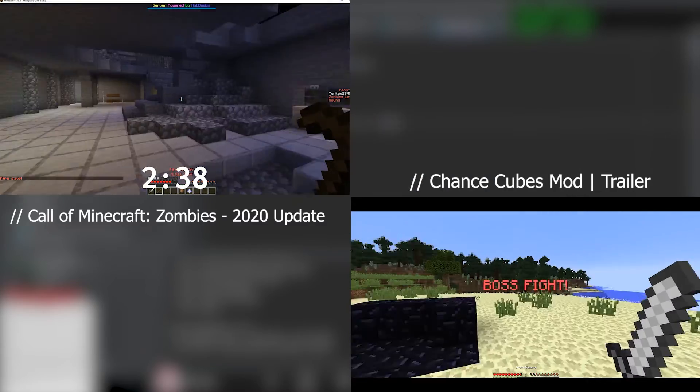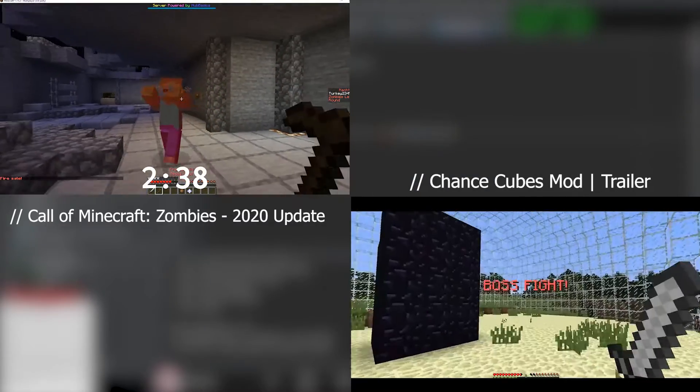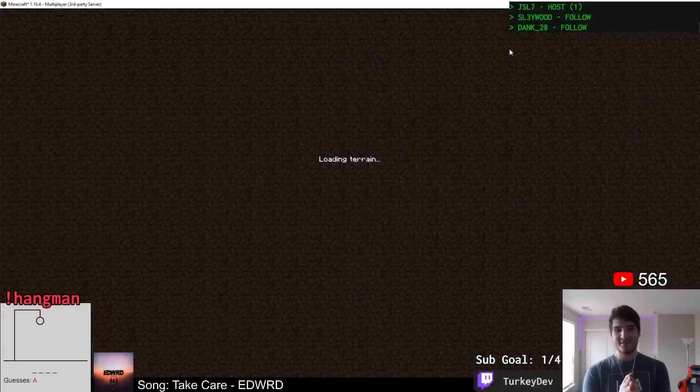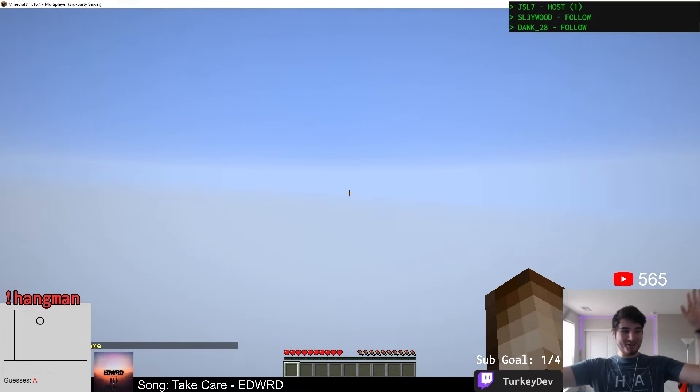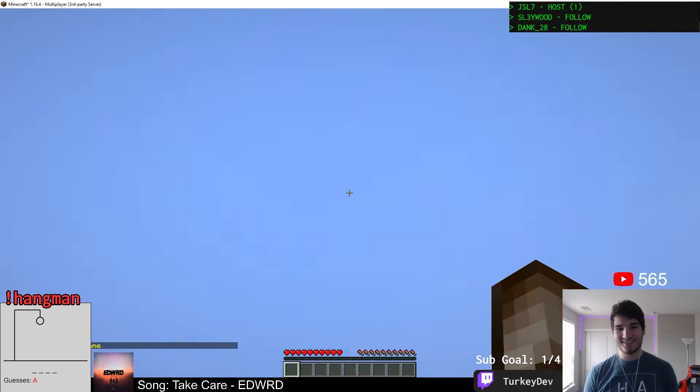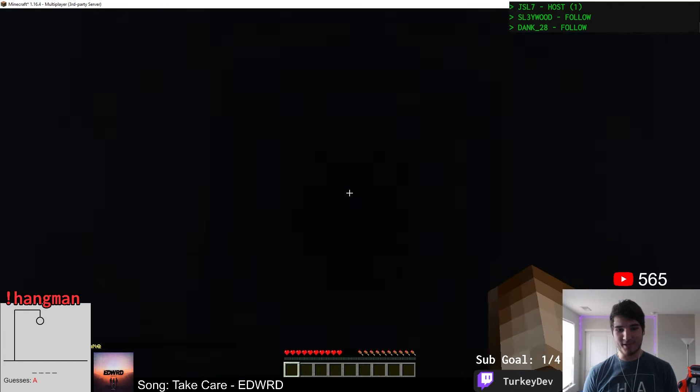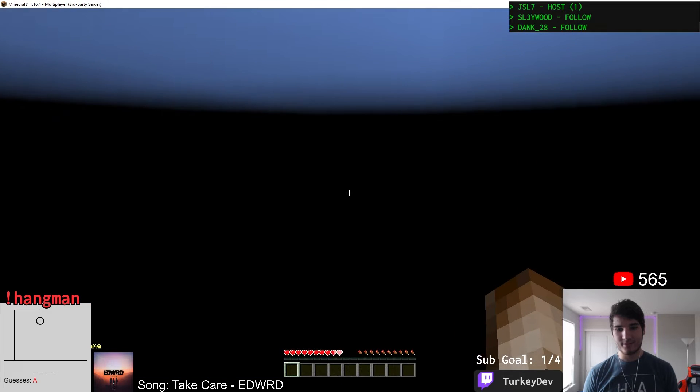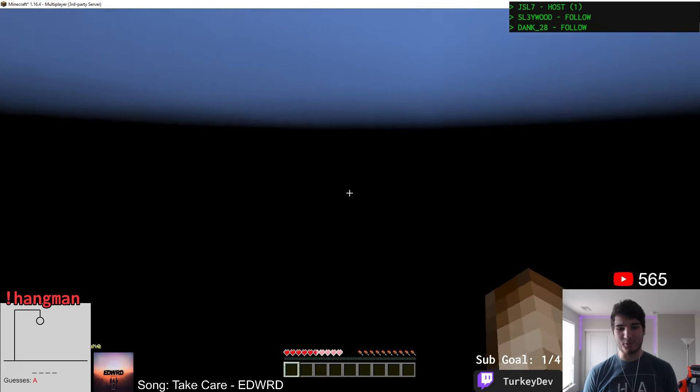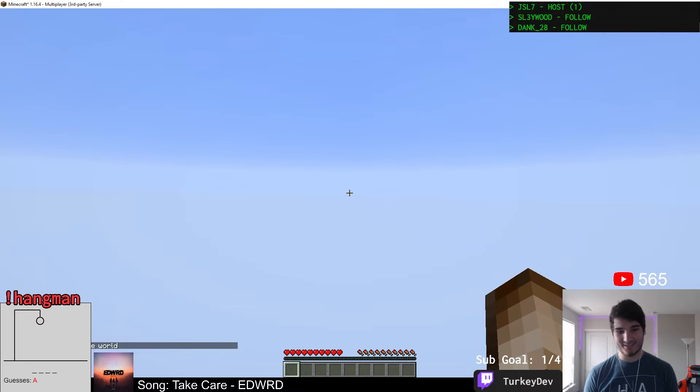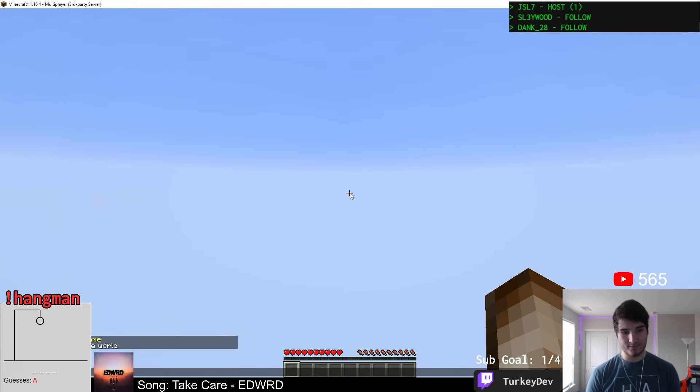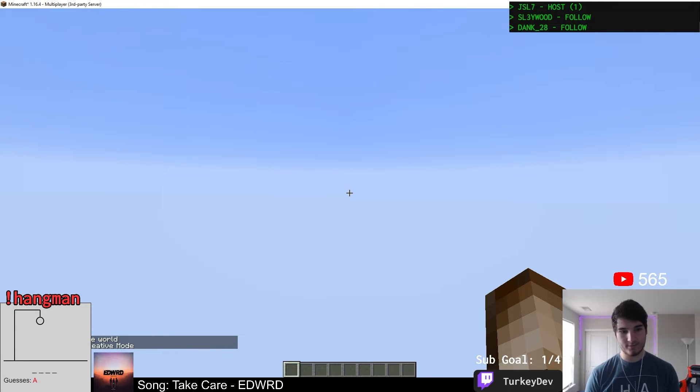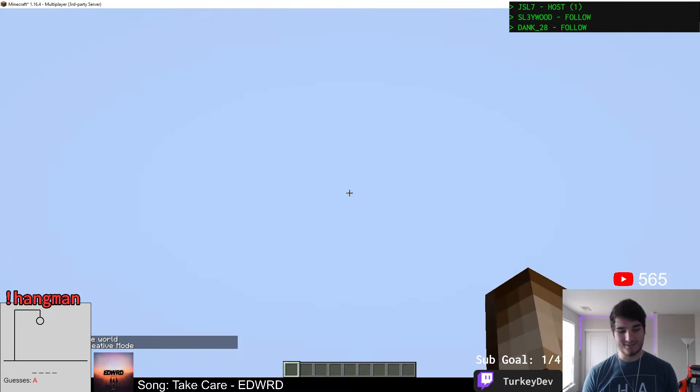Now first things first, because I want this to be a standalone plugin, standalone system, we need to have the world be nothing. We need a giant void world. Basically, we don't want anything there because we want to have full control of the games, full control of the world. We're not playing real Minecraft in this. We're playing games inside of Minecraft.